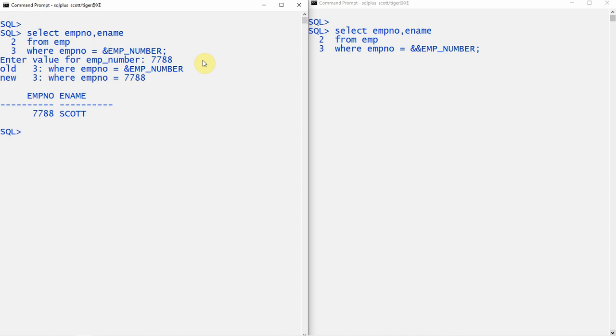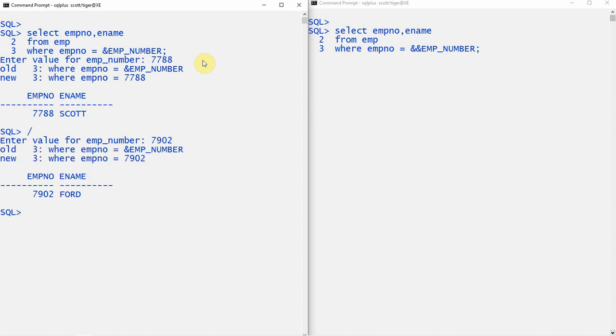Now if I re-execute the query using a slash to run the last executed query, the substitution variable will be prompted for user input again. Let me give 7902 this time. The substitution variable is replaced with 7902 and the employee information is returned.